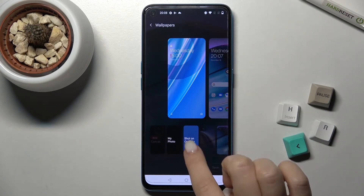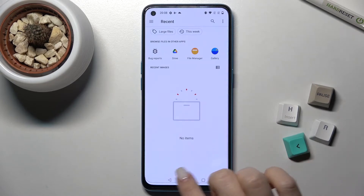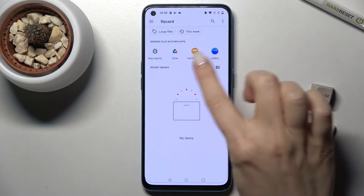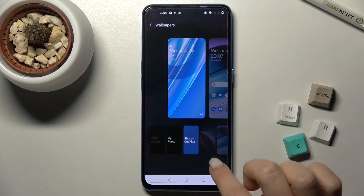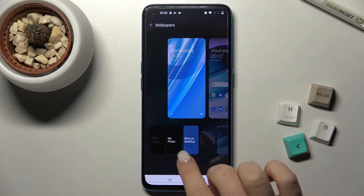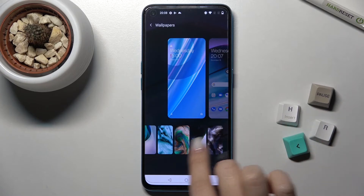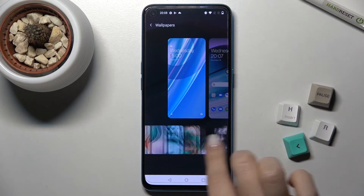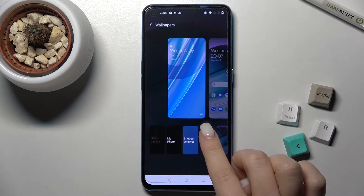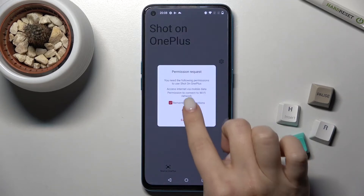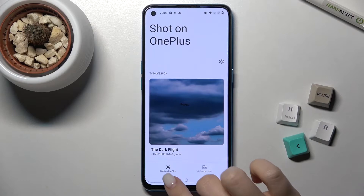You can choose a new picture from your photos on your device, from Google Drive, from the file manager, or from your gallery. Also, going back, you can see the default wallpapers, and you can also choose new wallpapers from the internet if you want.